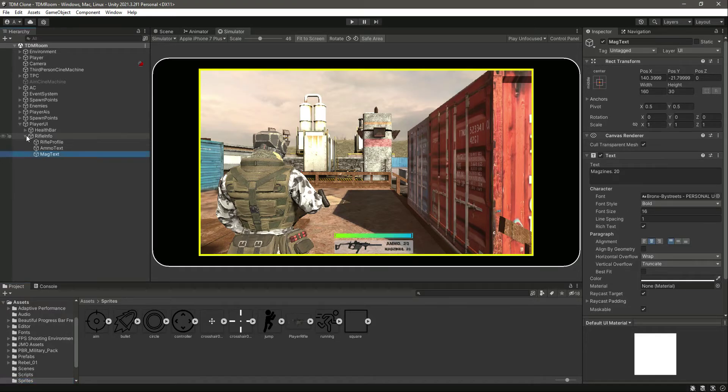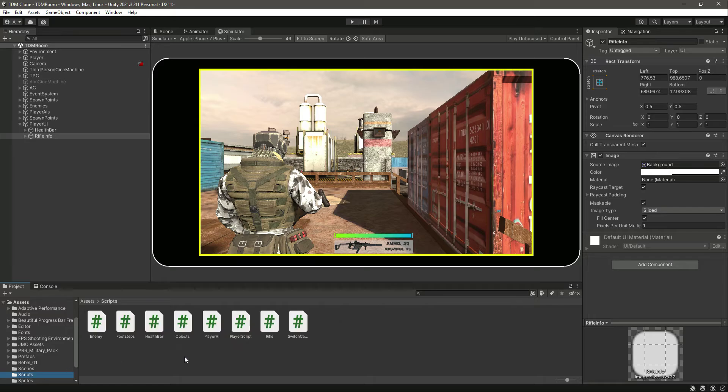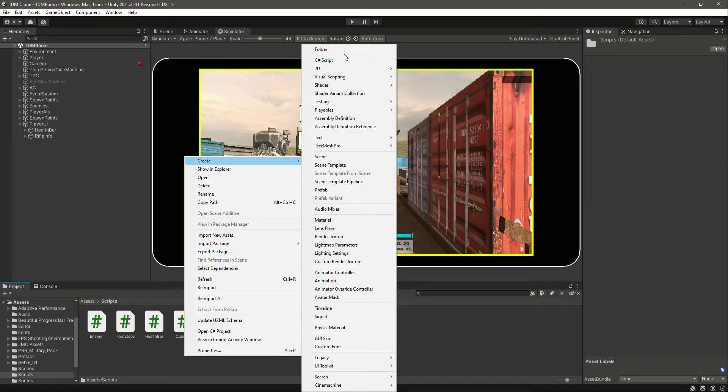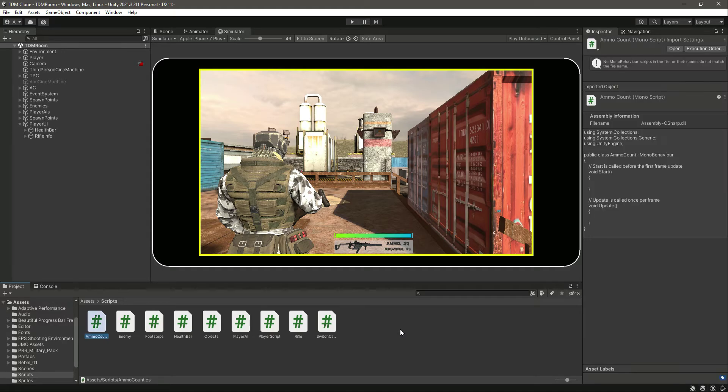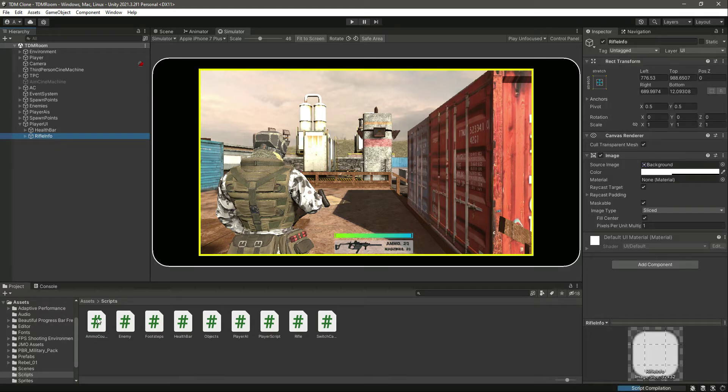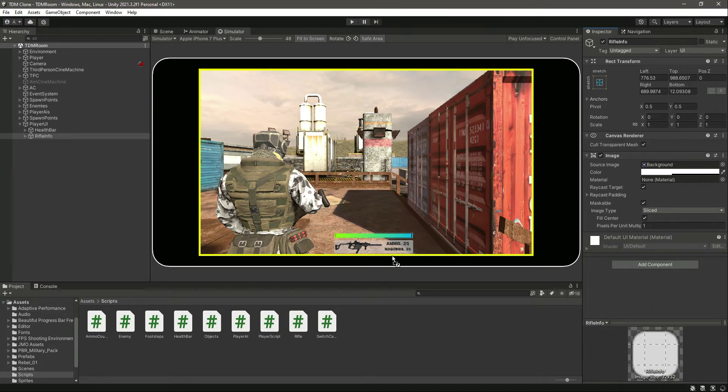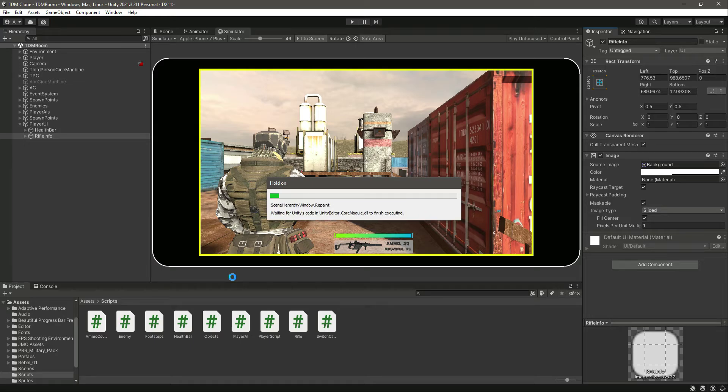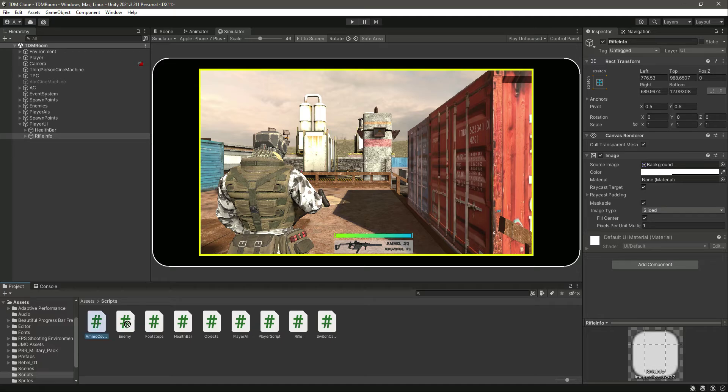Okay, so let's go ahead and write a script for this. In the scripts folder, let's create a new C# script by the name of ammo account, press enter. Click on rifle info and drag and drop the script right there.